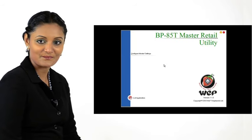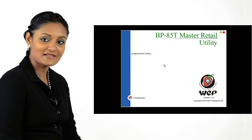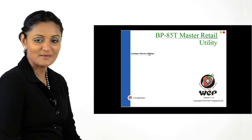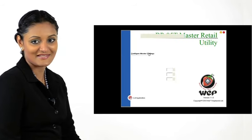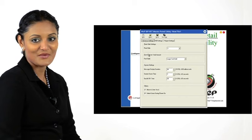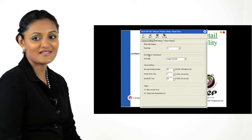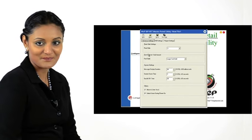Launch the Master Retail Utility. Click Configure Master Settings. We start in the Advanced Settings tab.